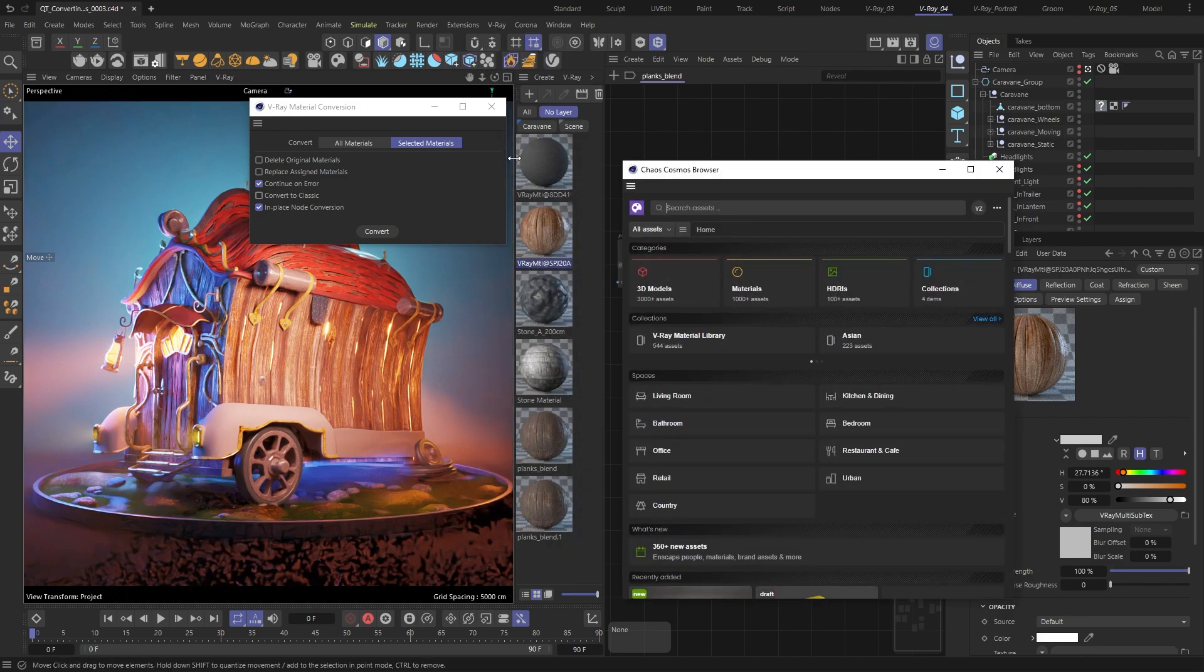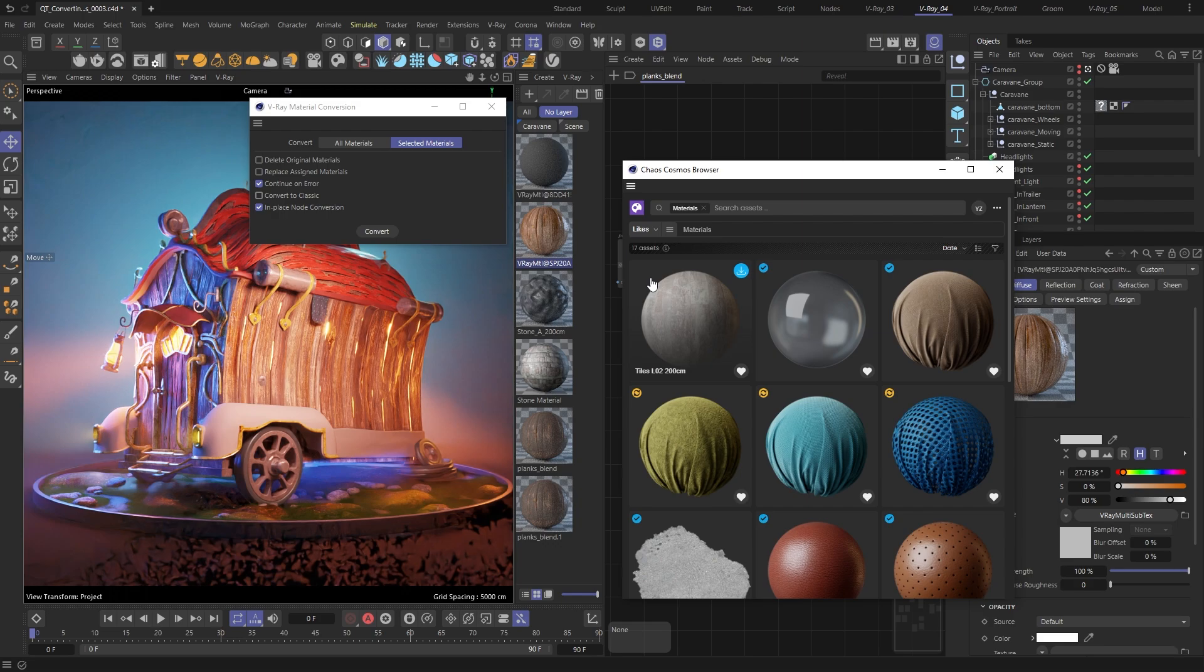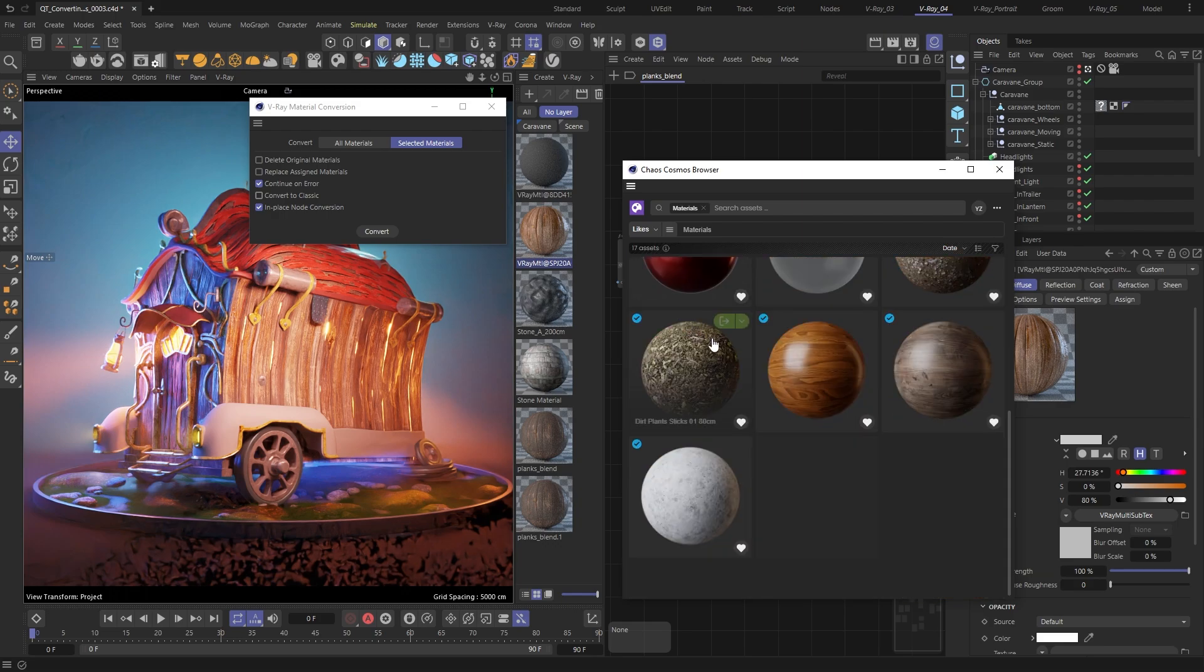Let me grab a material for the bottom part of the caravan from the Chaos Cosmos library and assign it to the mesh.